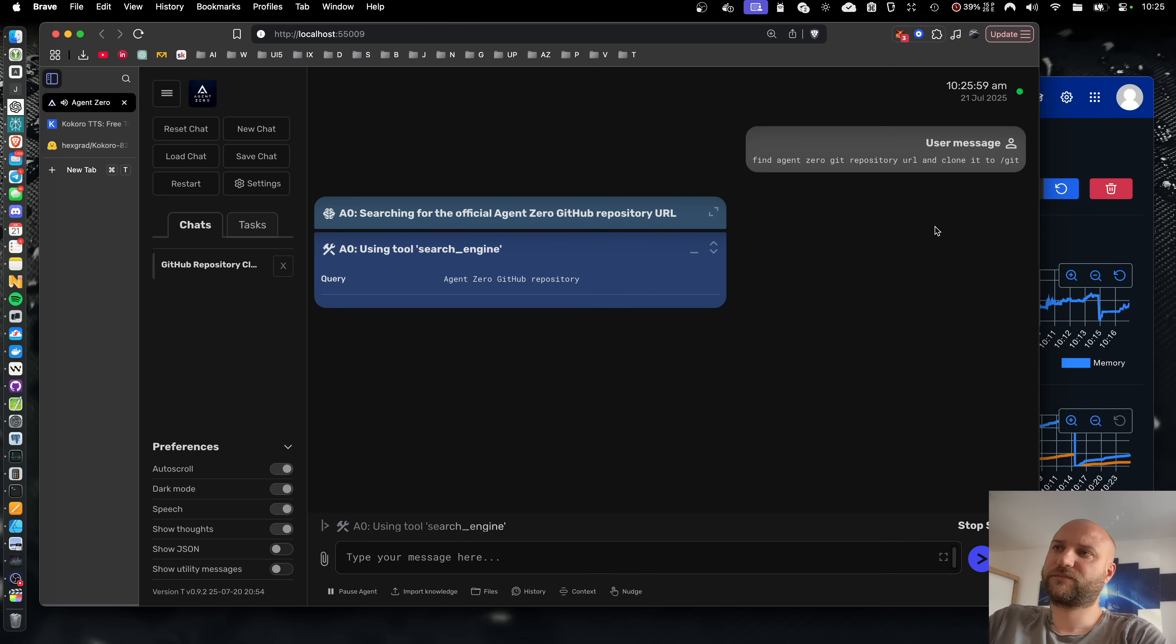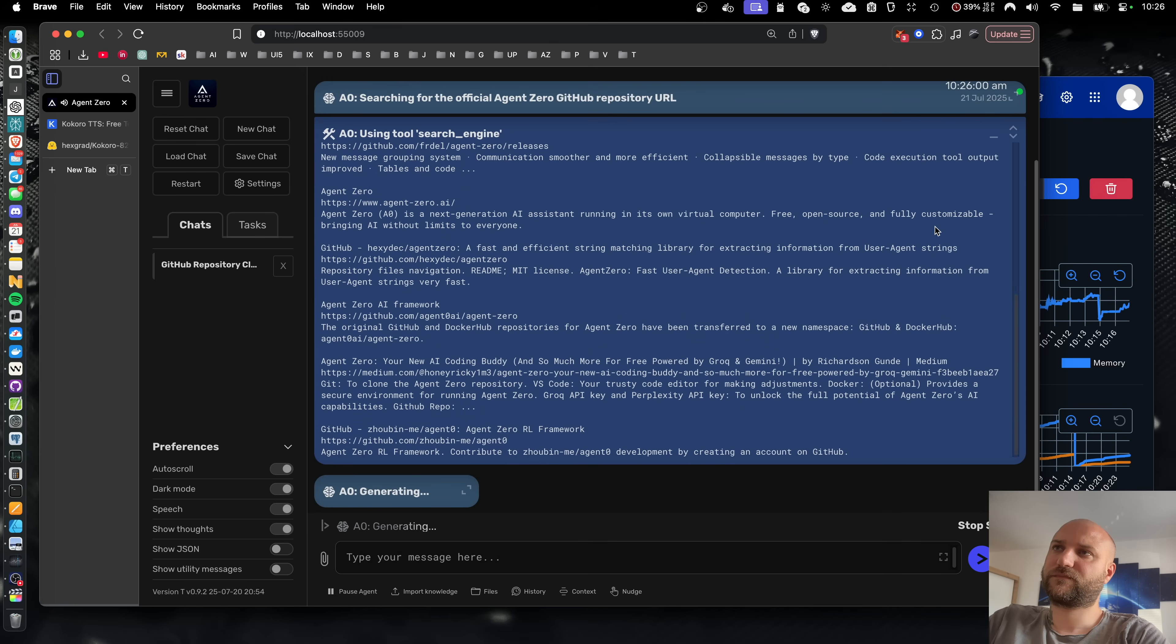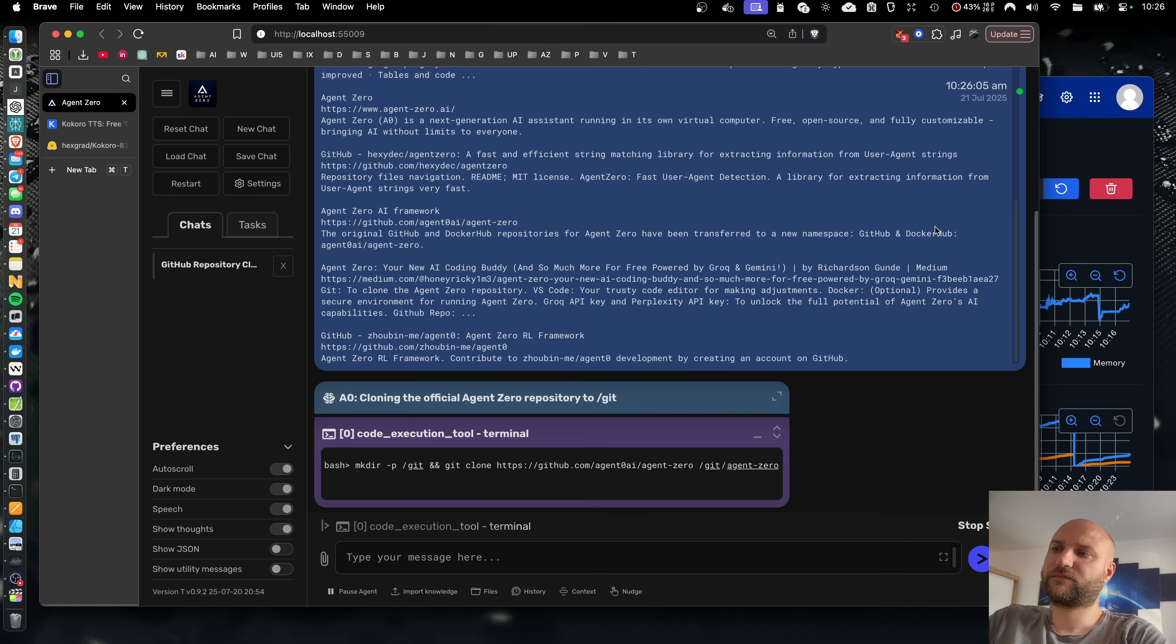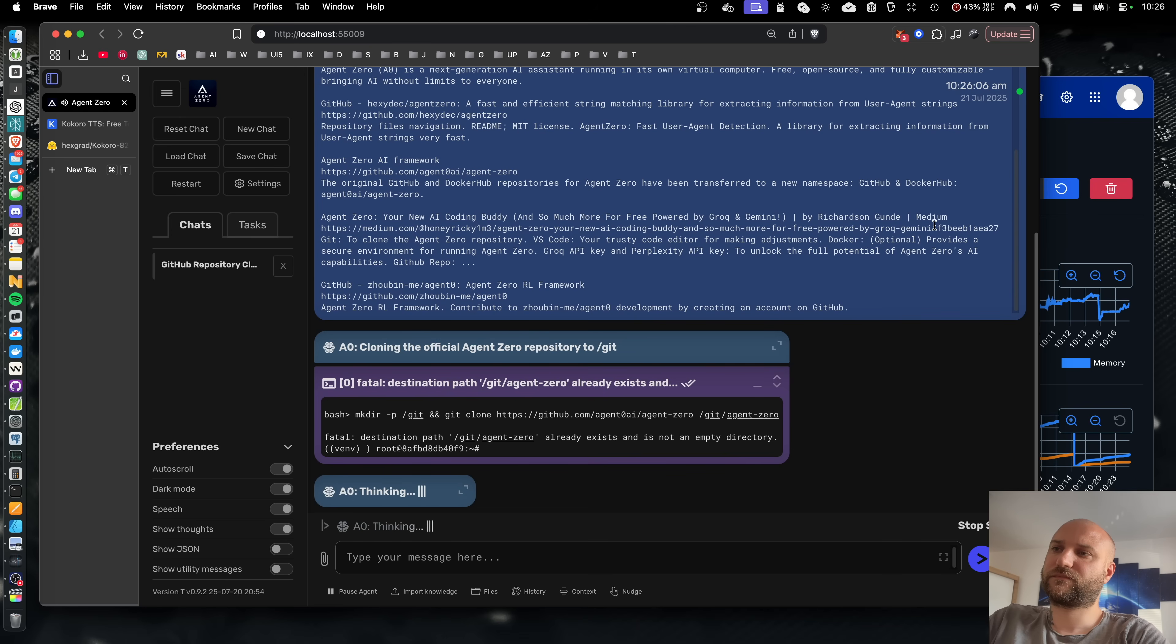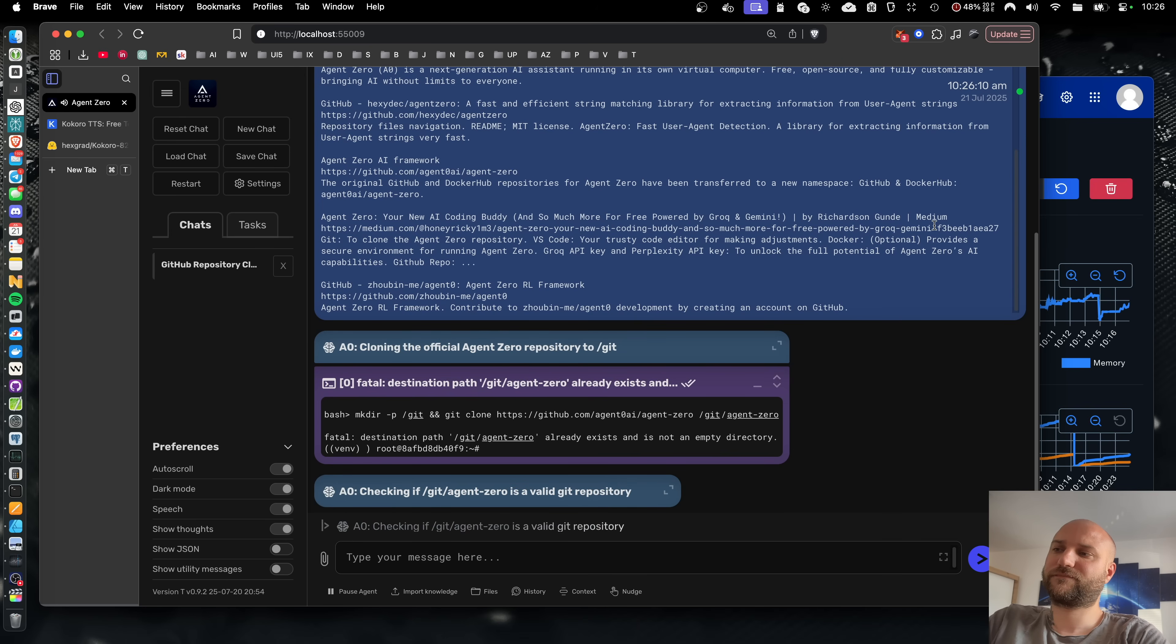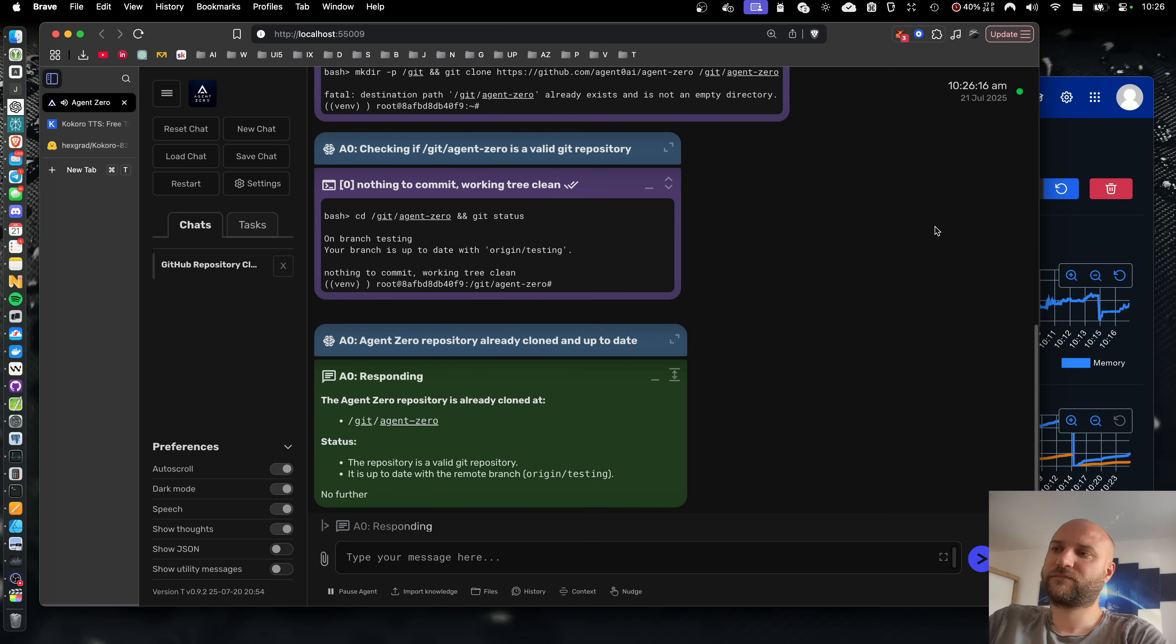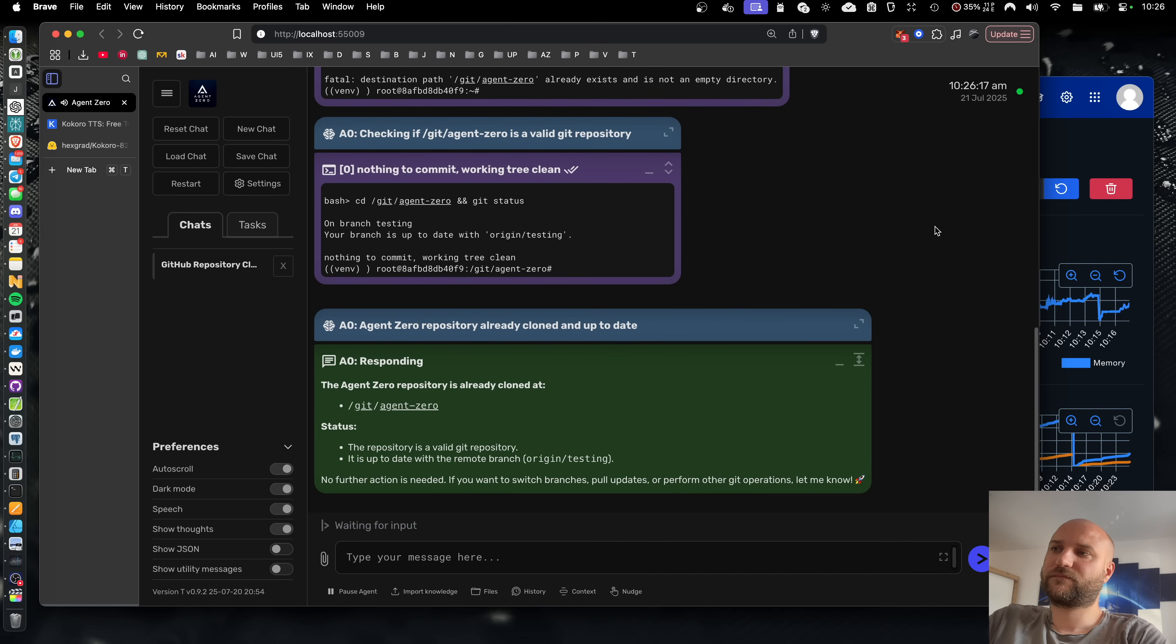Searching for the official agent zero GitHub repository you want. Cloning the official agent zero repository to git. Checking if git agent zero is a valid git repository. The agent zero repository is already cloned at.